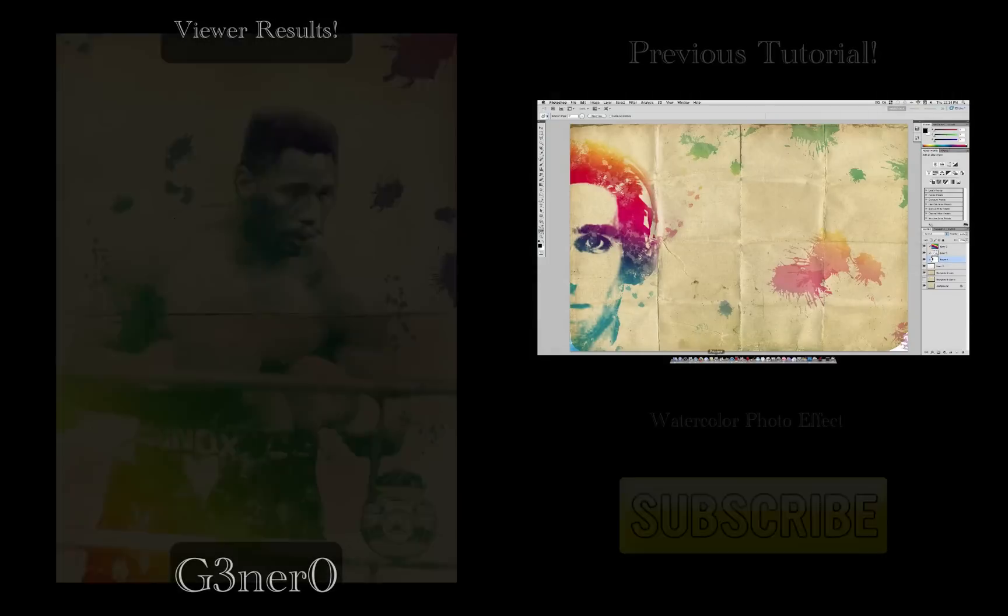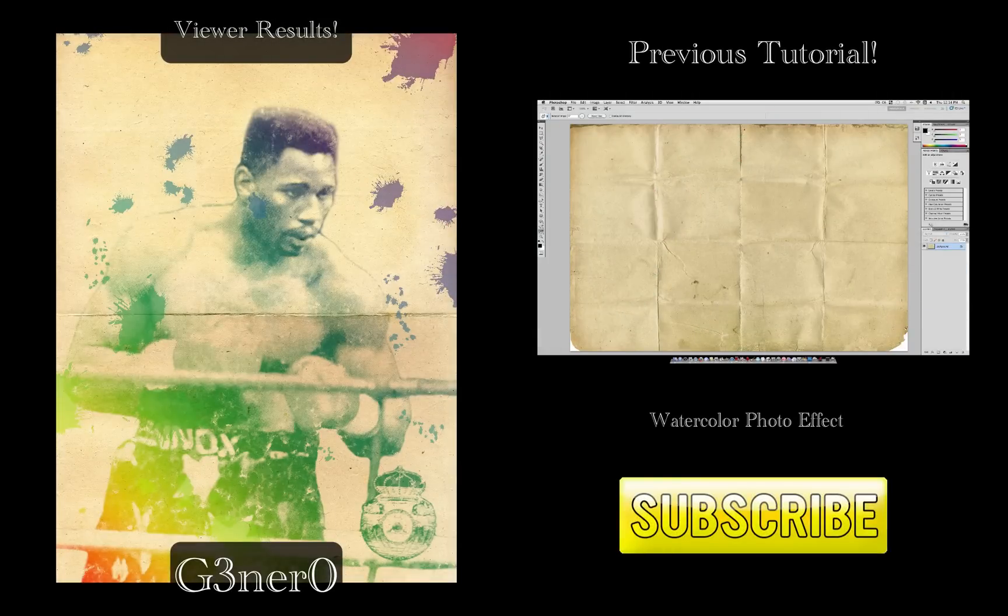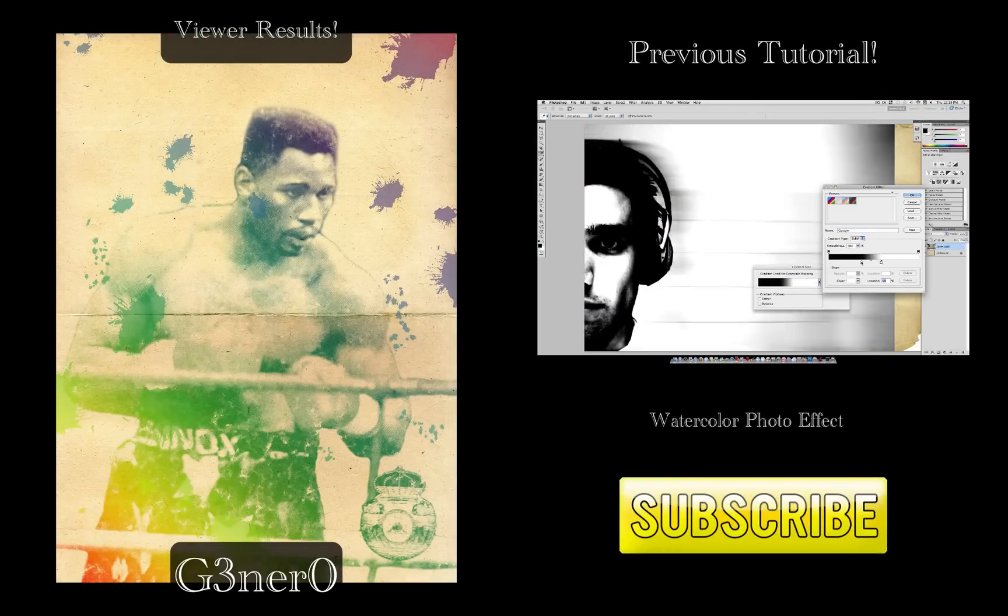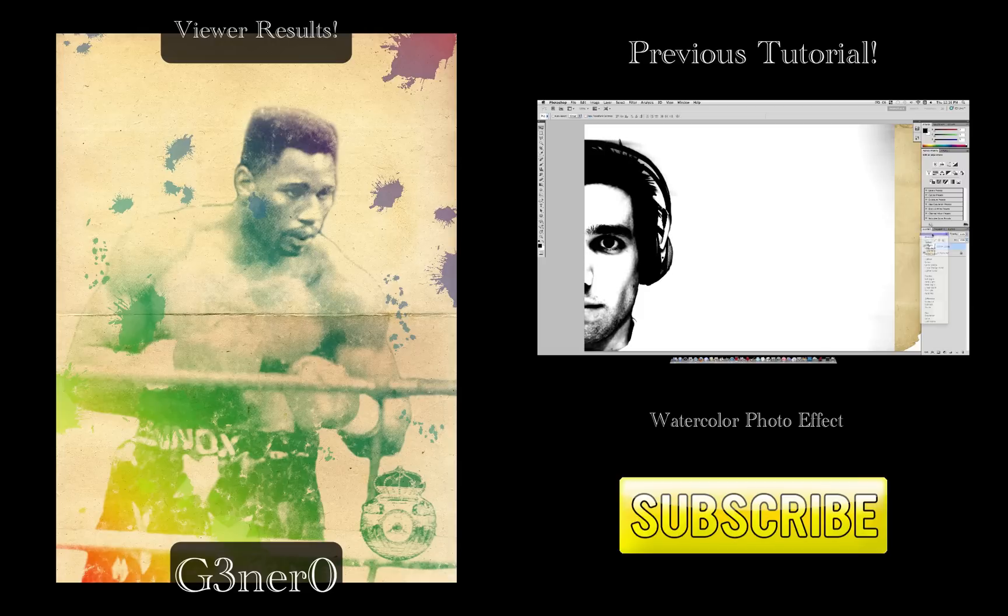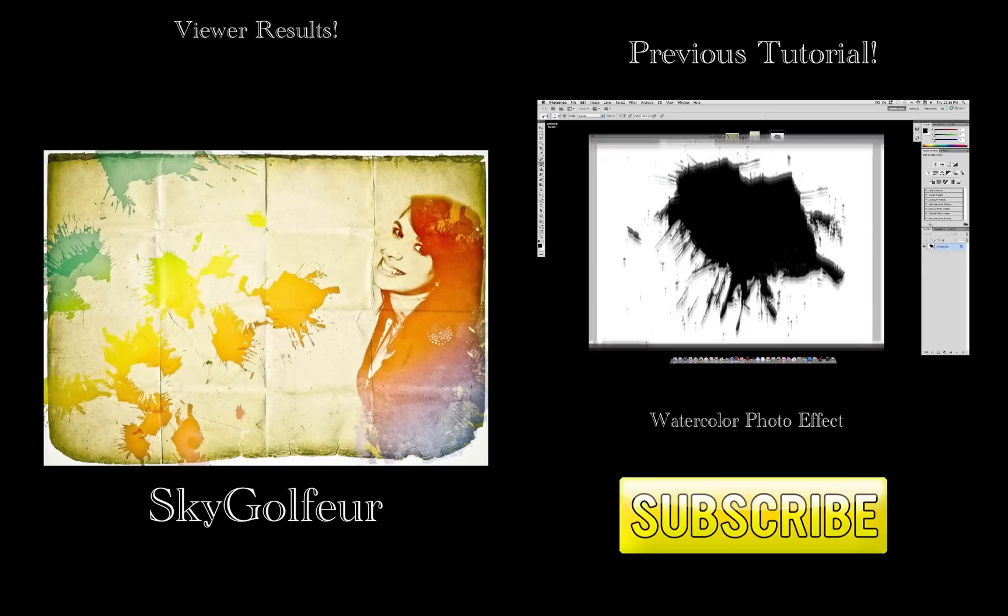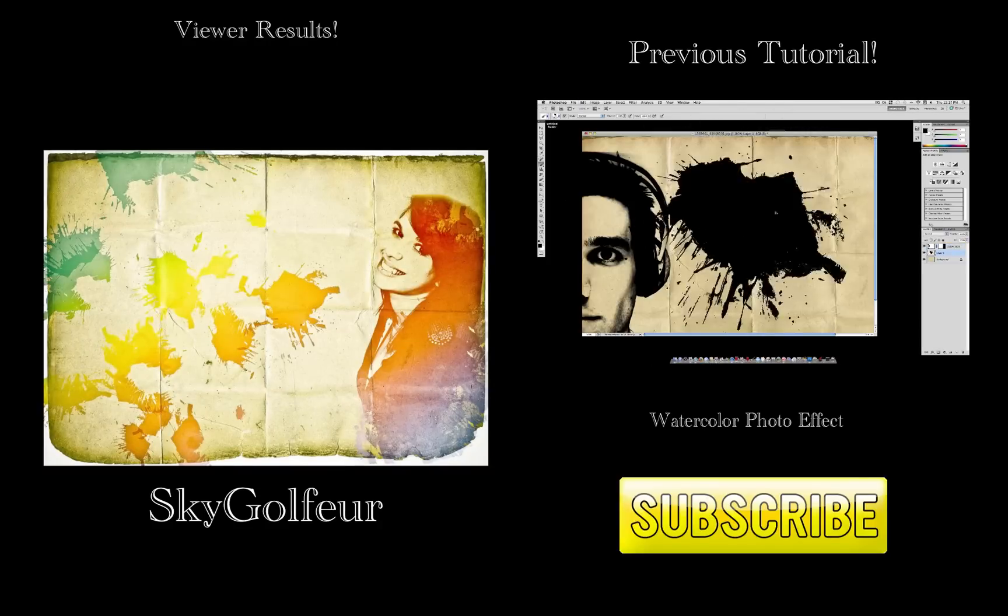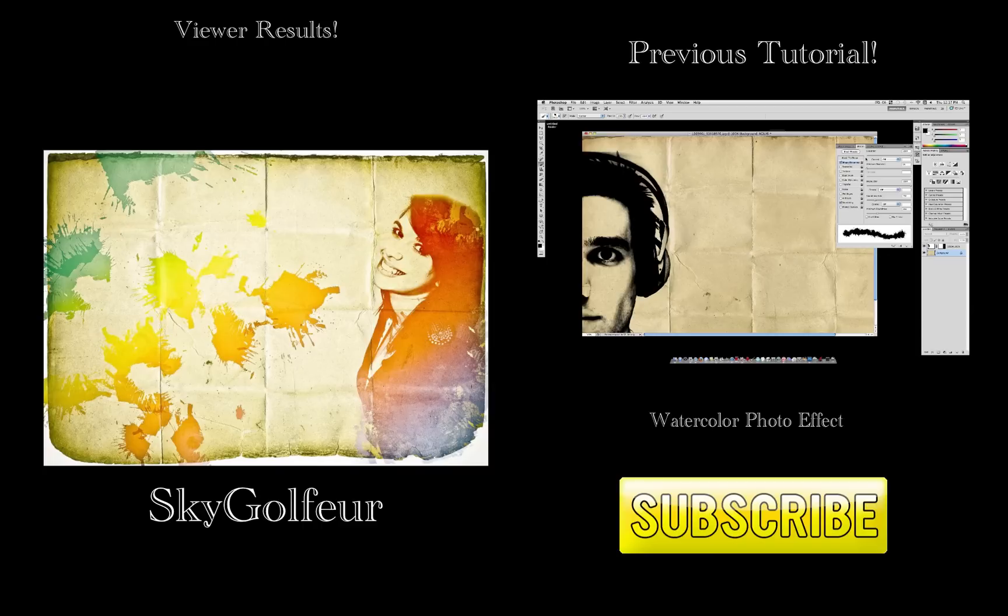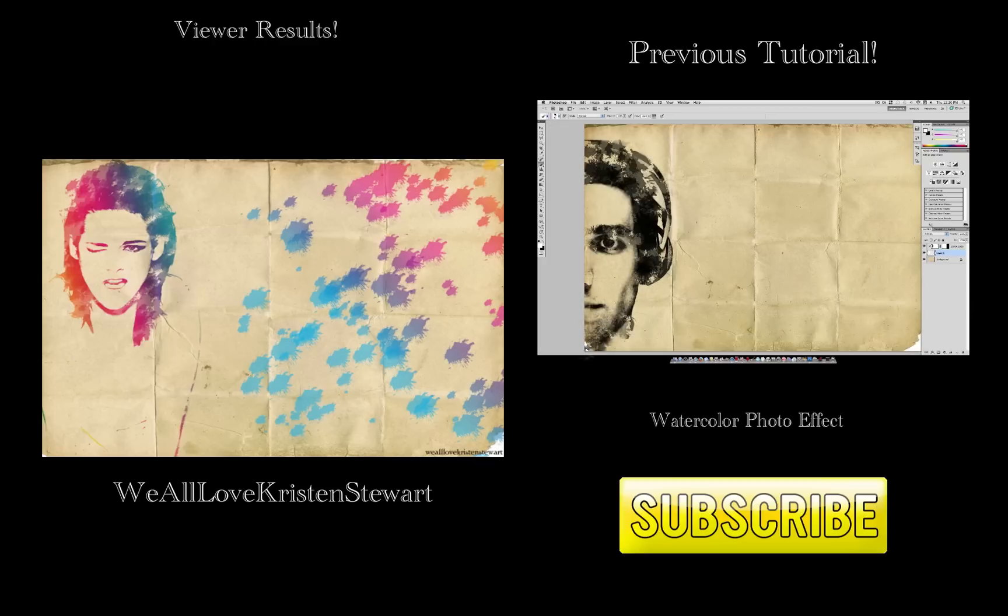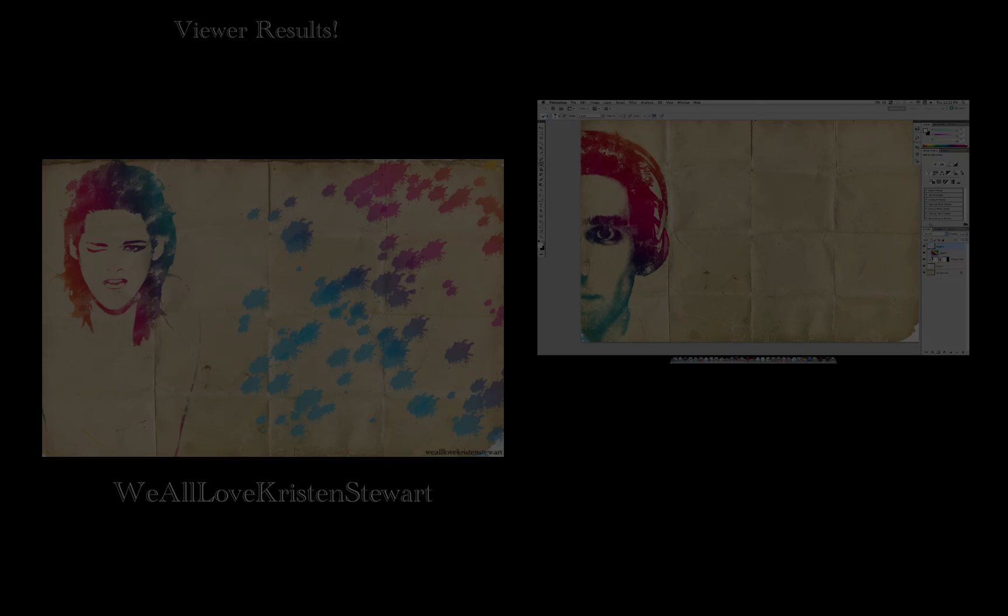If you missed my previous tutorial, check it out by clicking on the right. If you notice on the left, we have some viewer results from that tutorial. They all came out great and I thank everyone who tried it and sent me their results. If you have a result from a current tutorial like this out of bounds one, feel free to send it to me via YouTube or Twitter or email and I'll be glad to feature it at the end of my next tutorial. Thanks for watching and I'll see you next time.